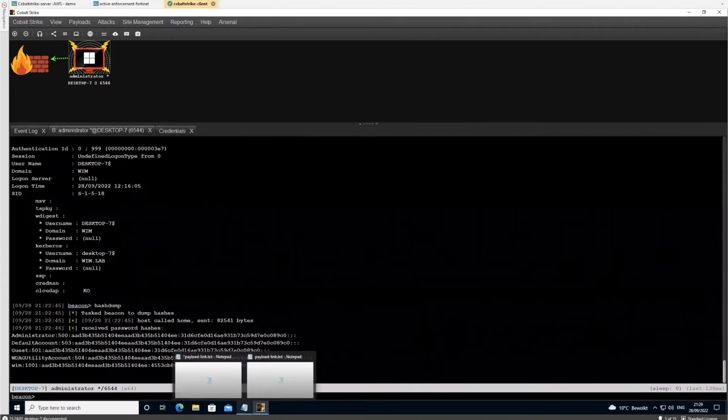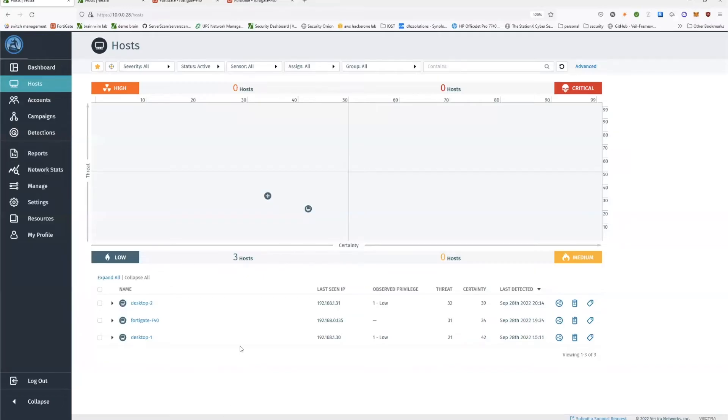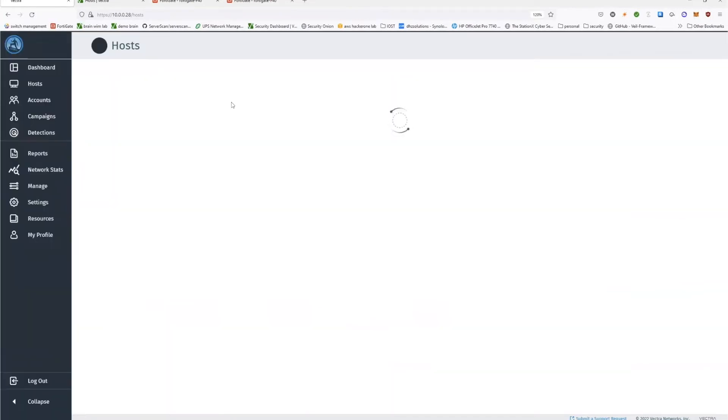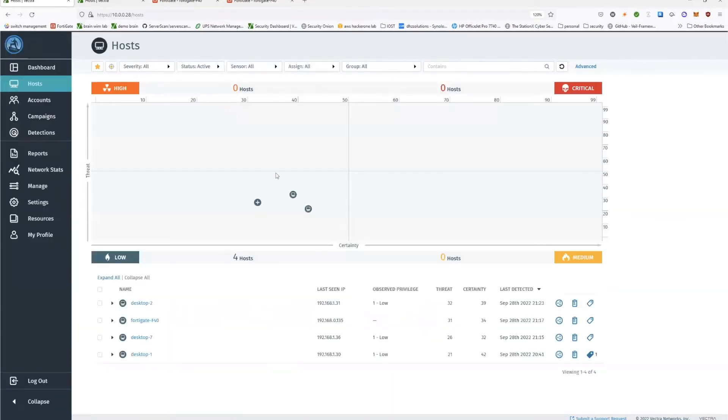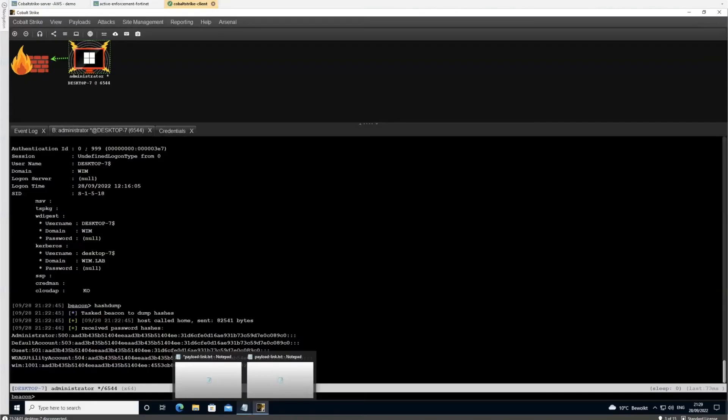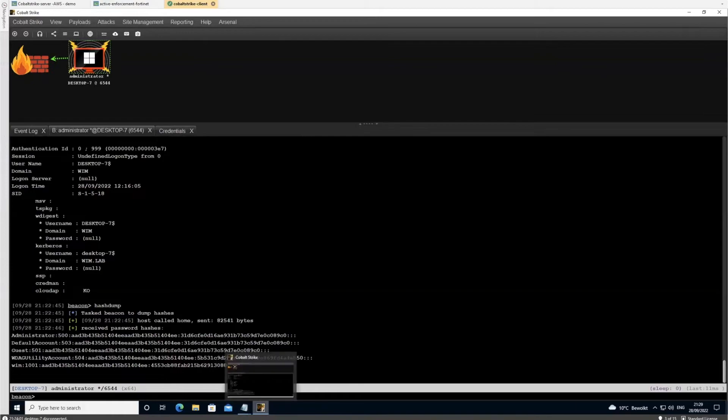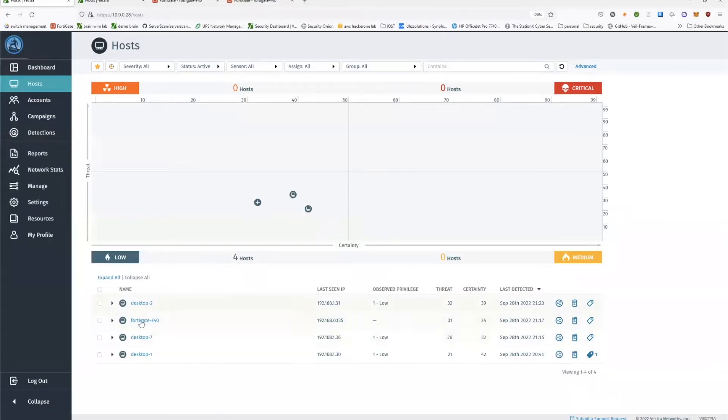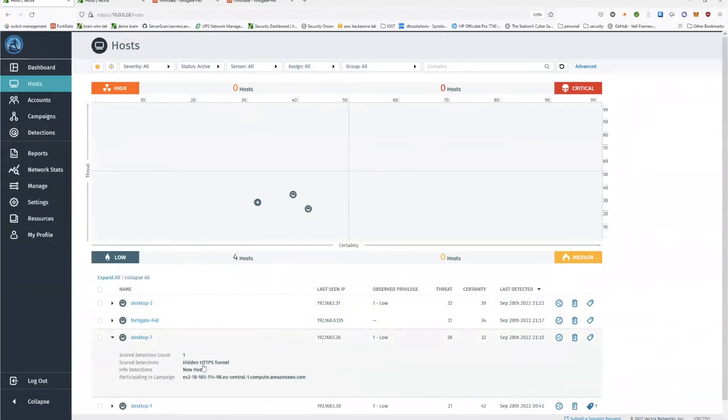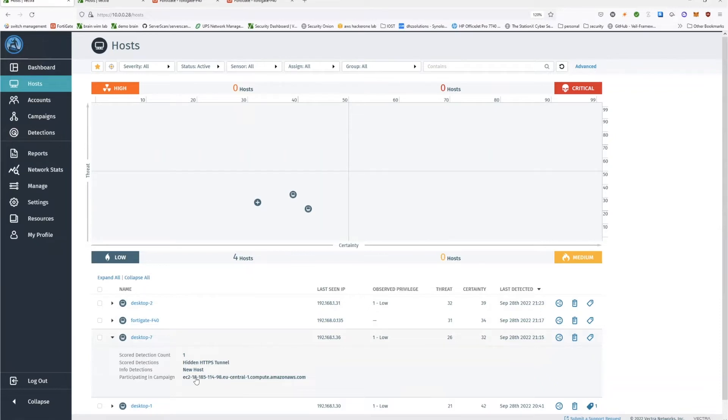Now, if we go to the Vectra user interface, as we quickly look, we will actually see here that we have desktop 7. And if you remember here, the name of the machine that we have compromised is desktop 7. So if we look at desktop 7, we will see that there is a hidden tunnel currently detected, and this is also the tunnel that we are using.